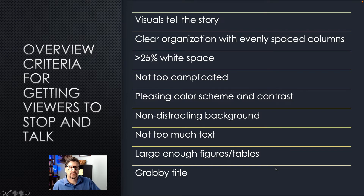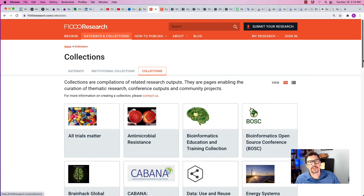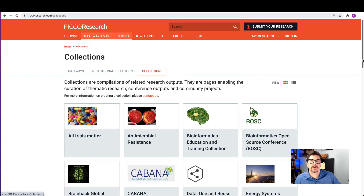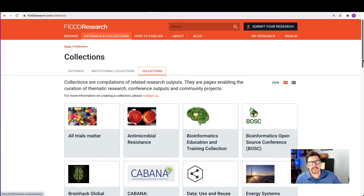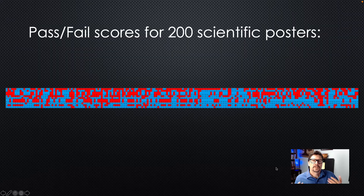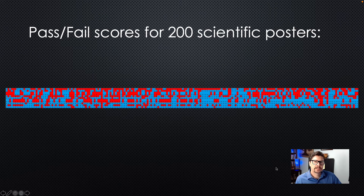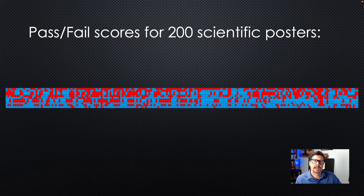I looked at 200 posters to compile this list and evaluated each poster on each of these criteria, giving it a grade of pass or fail. The posters came from the F1000 Research gateways and collections. A lot were from two different scientific fields, and then I got others from additional fields. I feel this set of 200 posters is representative of posters I've viewed over my 20-plus years of going to conferences. You can glance over the figure I exported from my Excel score sheet and see the pattern of pass and fail — blue squares for pass, red squares for fail.